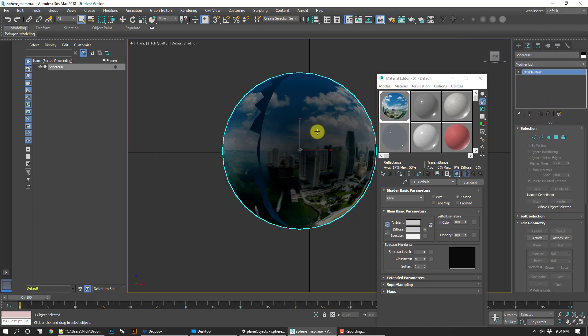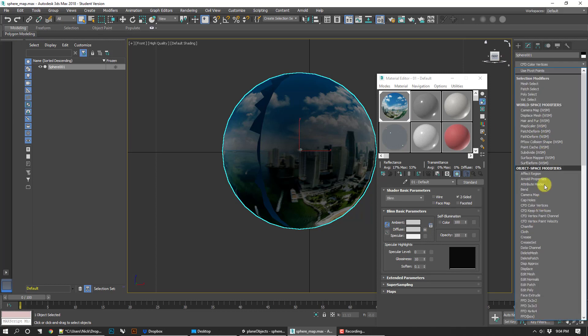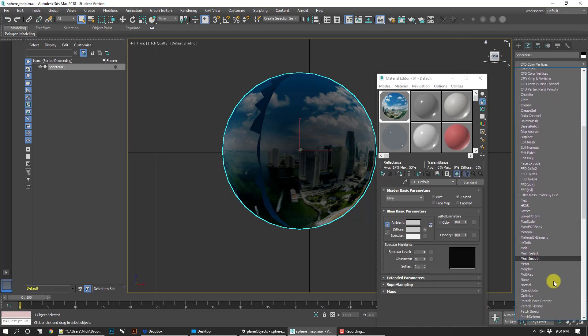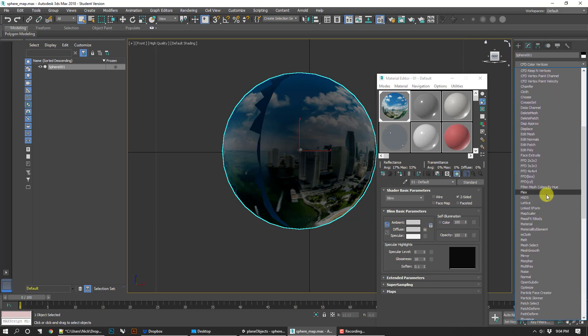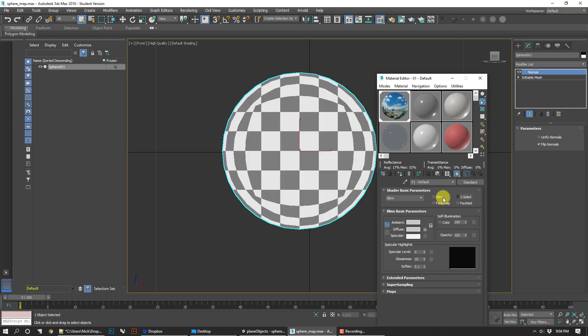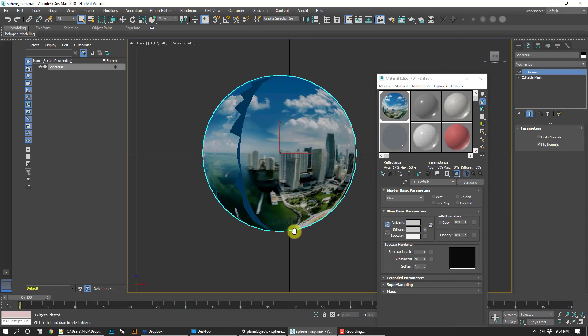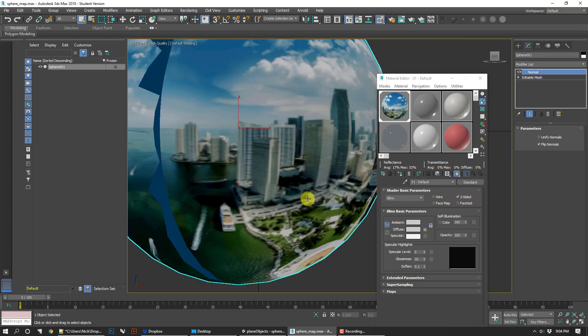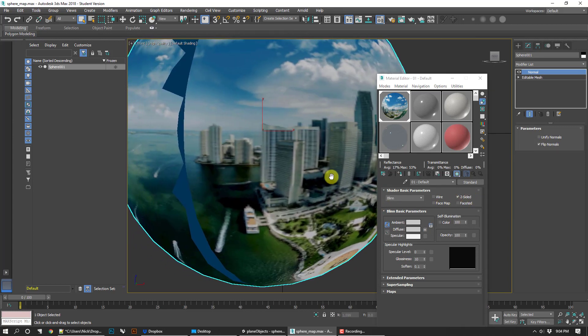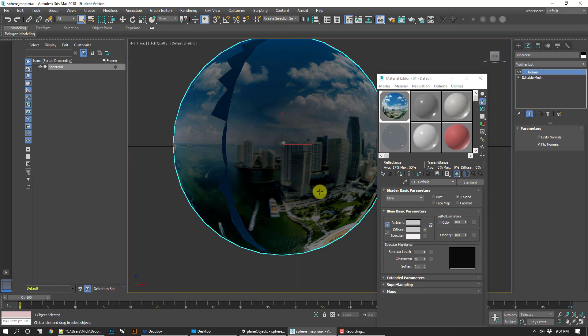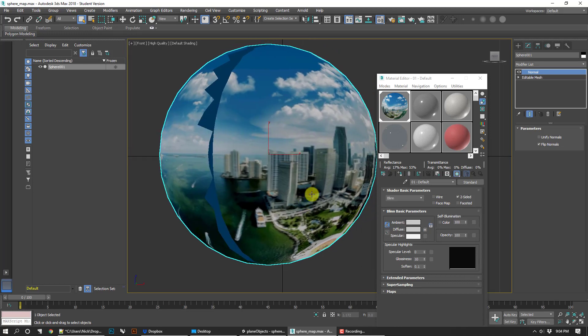If I take the sphere, I want to go ahead and add a normal modifier—flip, I guess I should say. There we go. Now this doesn't look different if you have the two-sided option turned off, but in any case, by flipping the normals we're going to turn the sphere inside out. That allows us to be inside of the sphere and see what's actually happening.